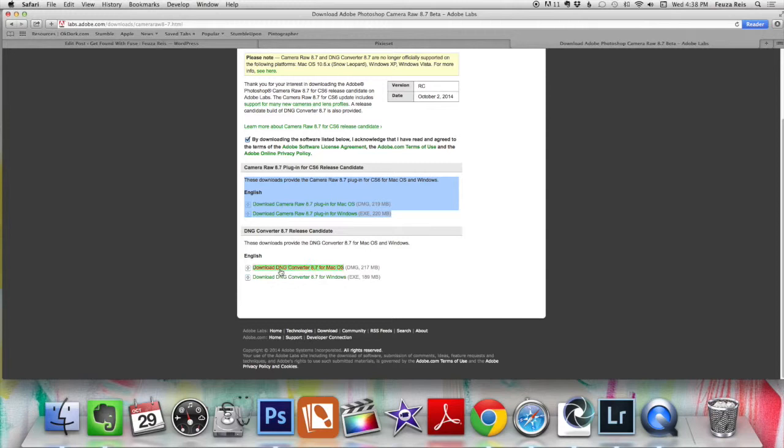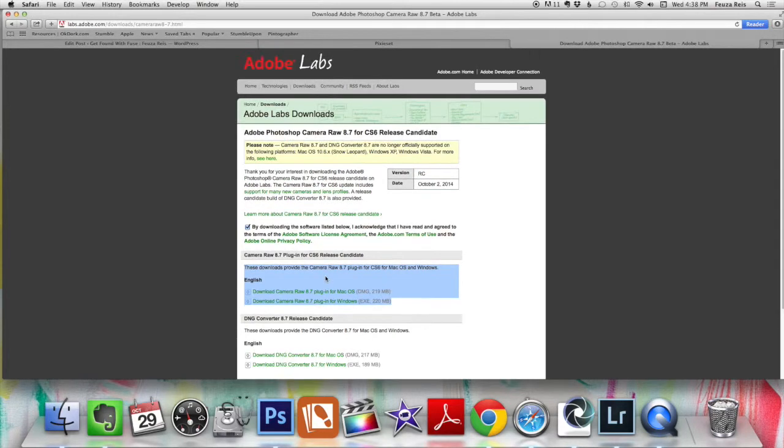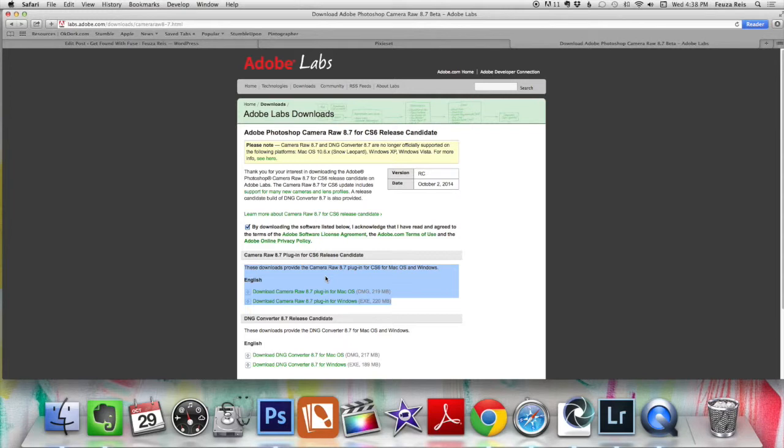then you ignore this Camera Raw part here, and then you go into the Converter 8.7. So if you're a Mac user, you click the top one. If you are a Windows user, you click the bottom one. Now, when you first open this program, it's going to look exactly like the old Adobe Converter 8.6, and it's going to give you a little warning sign that it's a beta program, and it expires in December of this year. So just say OK to that.